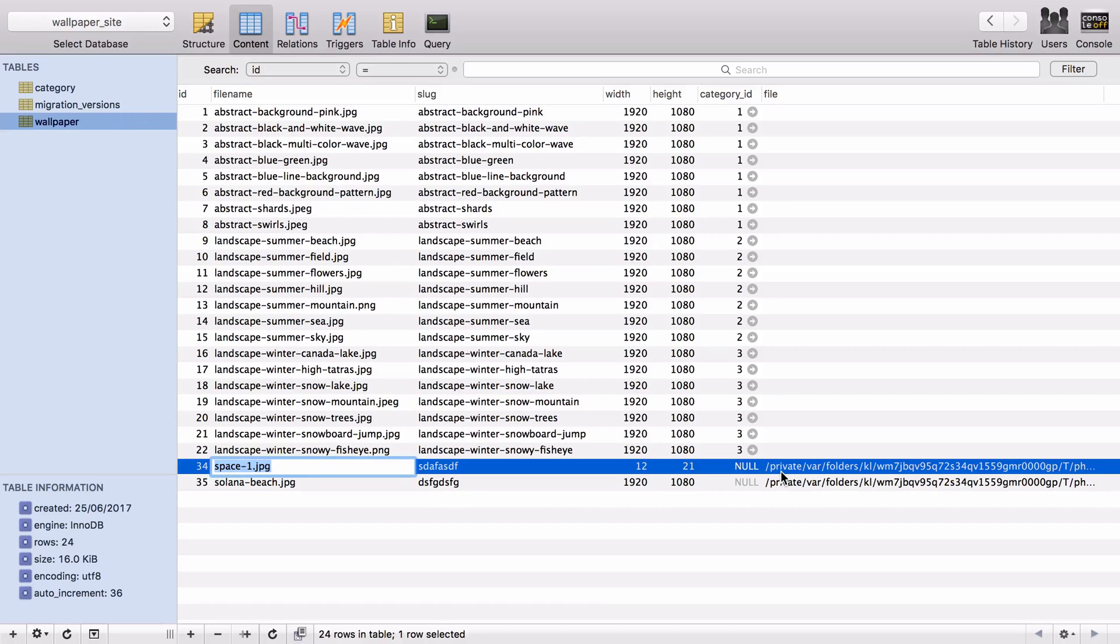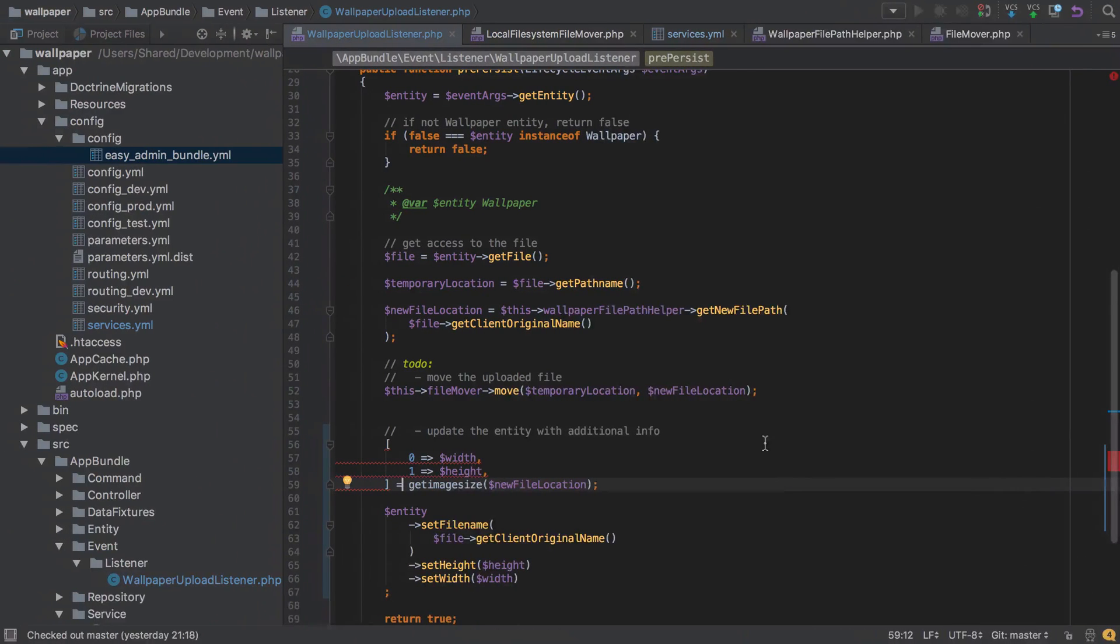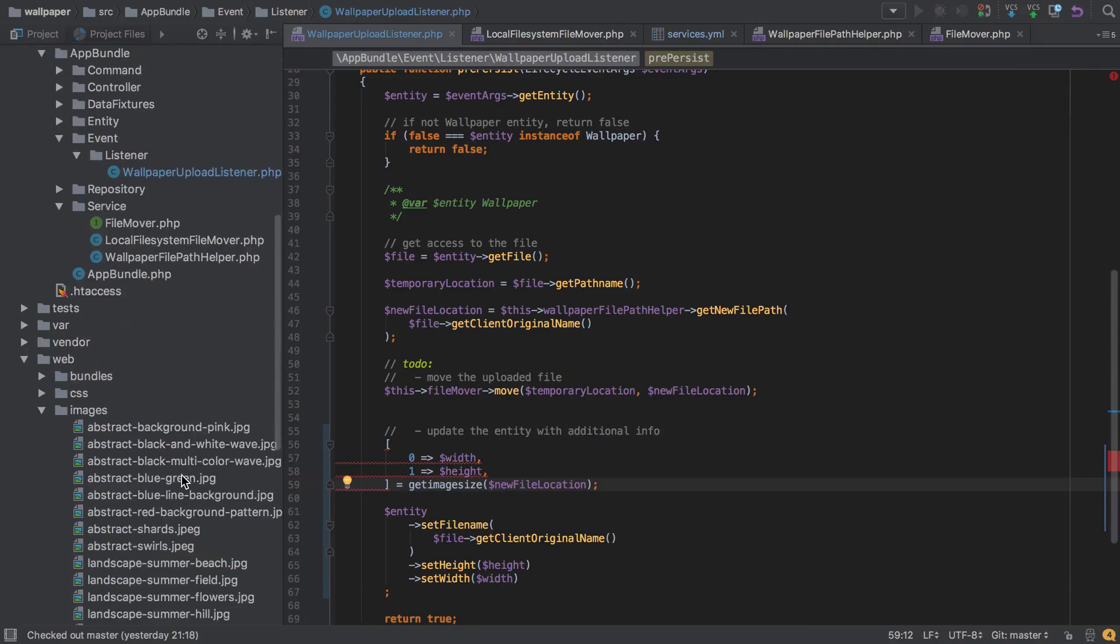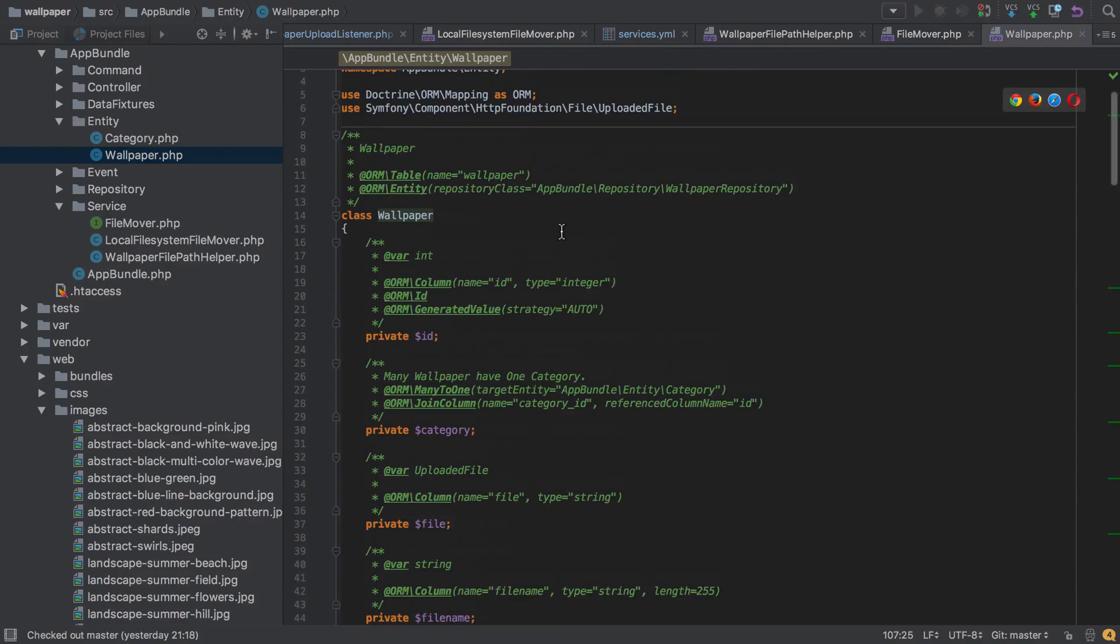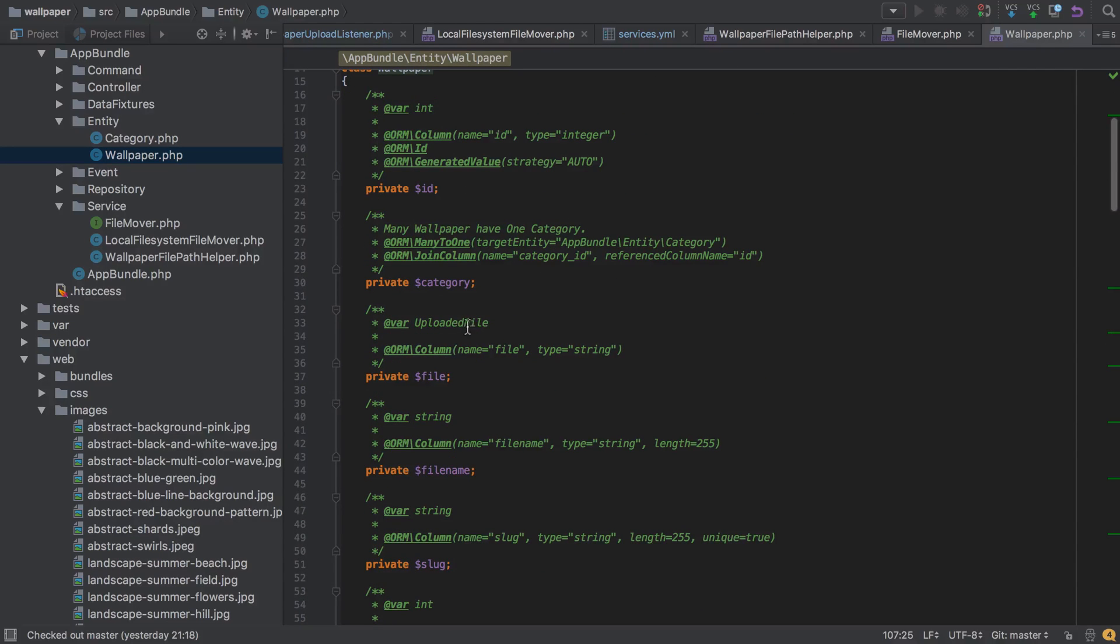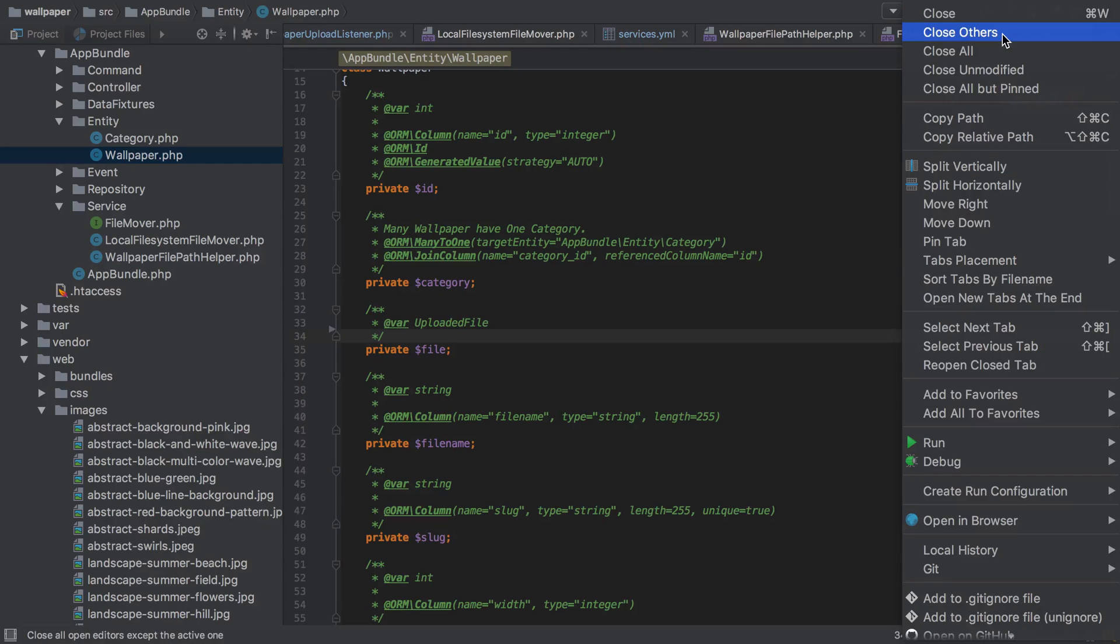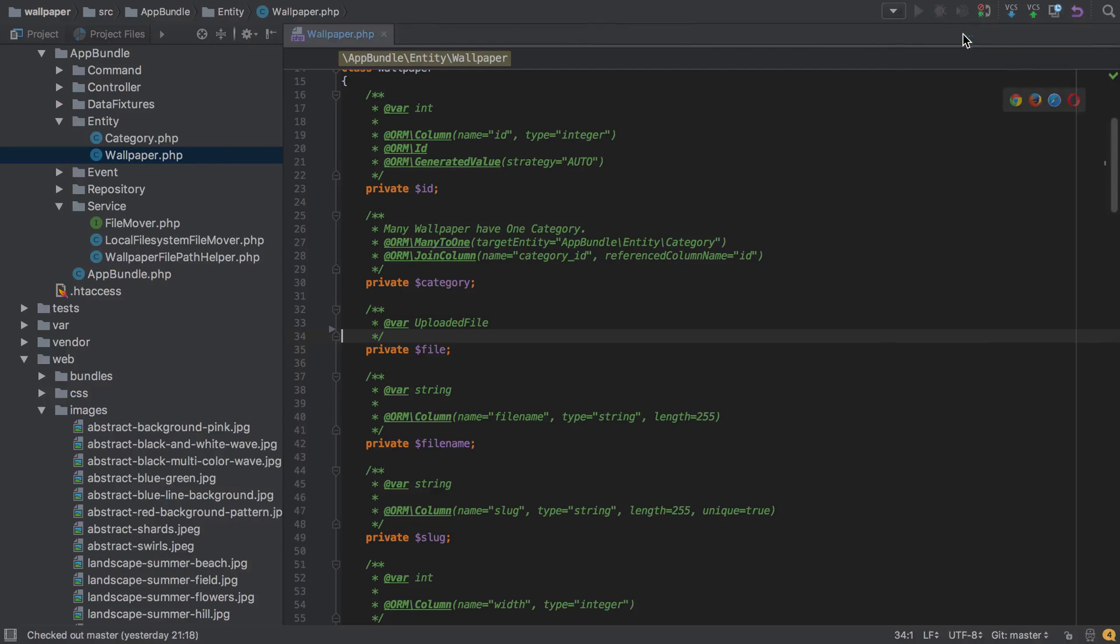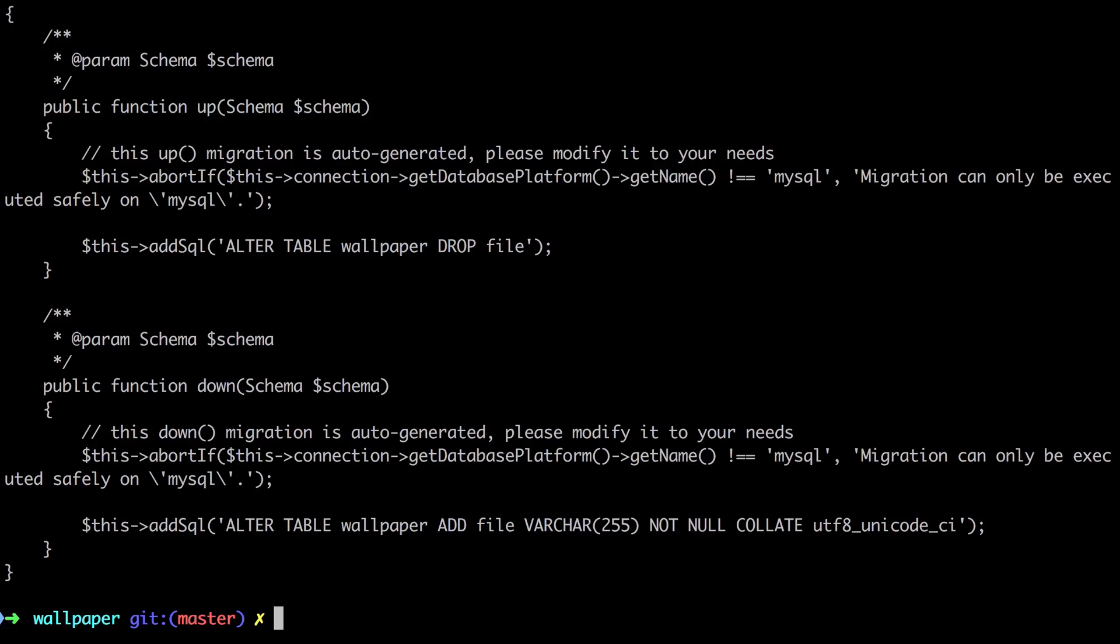So what I'll do is I'm going to update my wallpaper entity. I'm just going to jump up to the top here and I'm going to take off the annotation for file. I might as well at this point close the others as well, just to keep this a little tidier. And then because we've made a change to our schema, we're going to want to generate a migration and then we're also going to want to apply that migration.